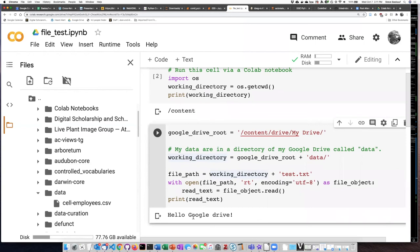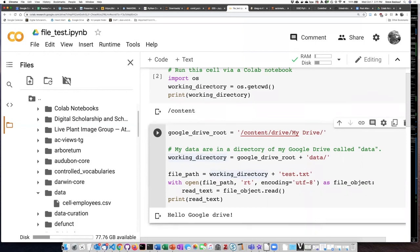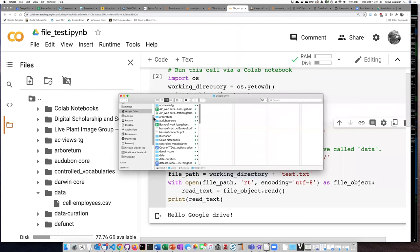So the good thing about this is that if you have mapped your Google Drive, and then if you have the Google Drive application installed on your computer, so that your local Google Drive folder is automatically syncing with your Google Drive folder in the cloud,